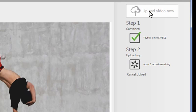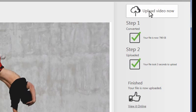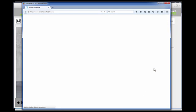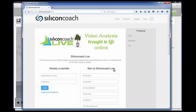Once it's finished converting and uploading you can click on the view it online link. Then you'll go straight to the login screen of Silicon Coach Live. Now log in as usual.